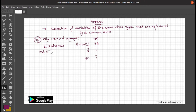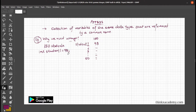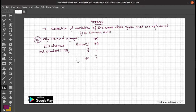Assigning marks to the first student like this will become an overwhelming task. You will have to assign 150 variables every time and assign the marks, which is very overwhelming. In such a case, arrays are used.